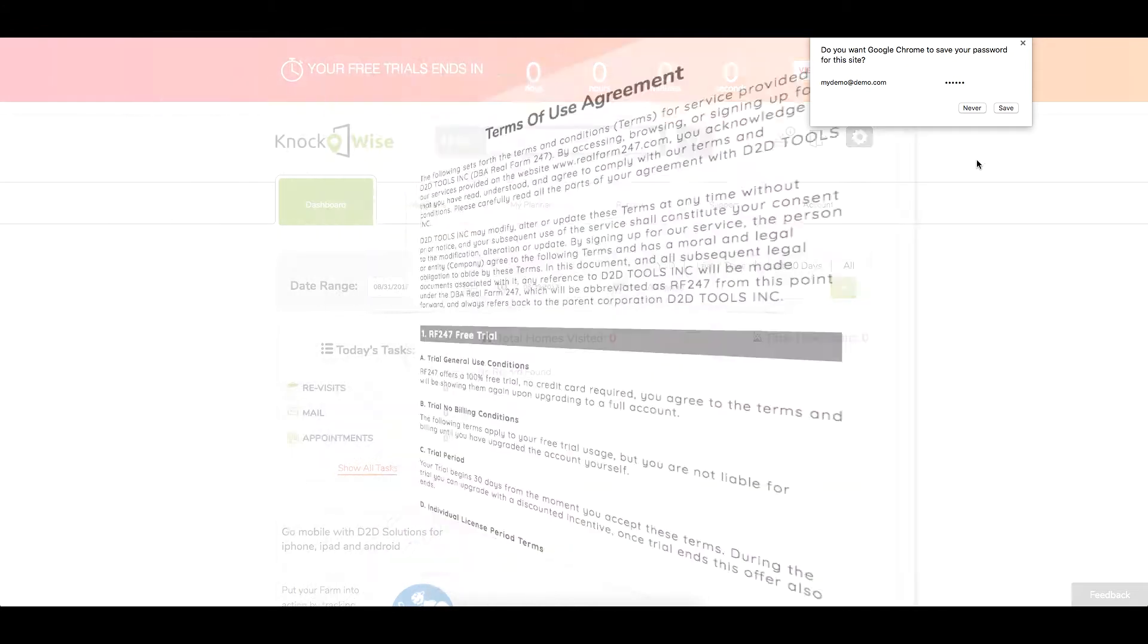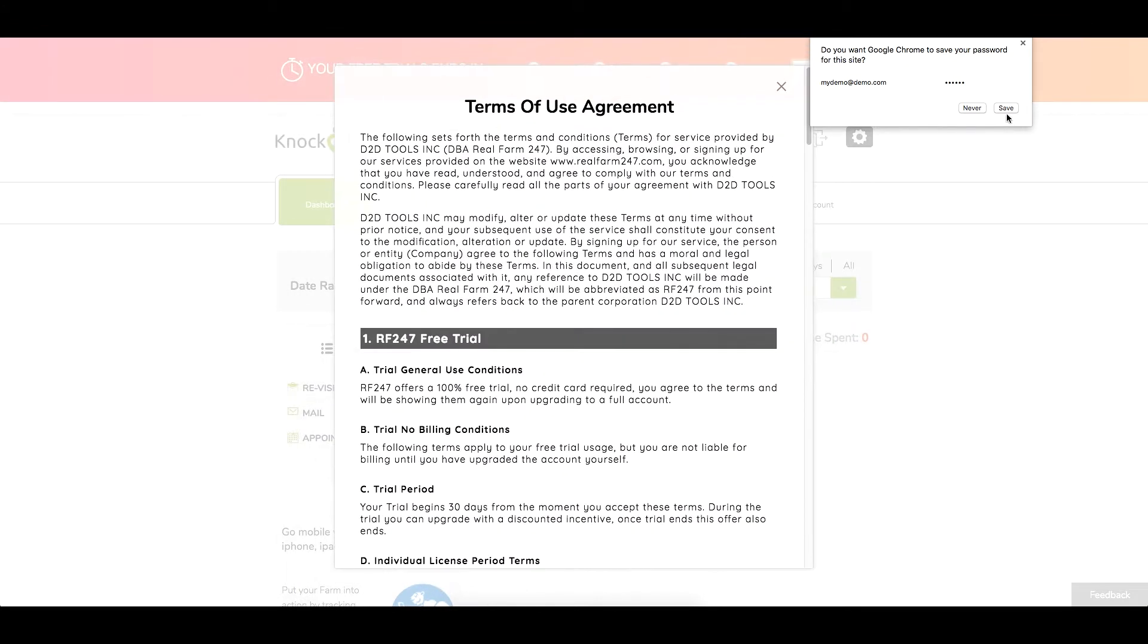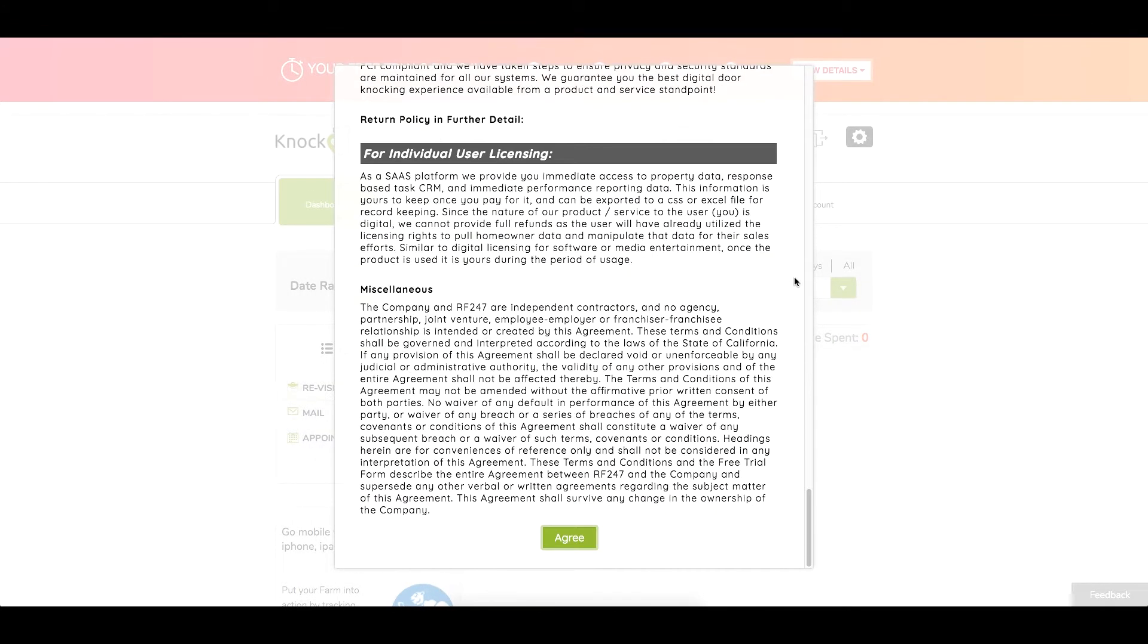From here the first step is that you're going to have to be asked to read and agree to our terms of agreement. You'll scroll down to the bottom and you'll just agree.